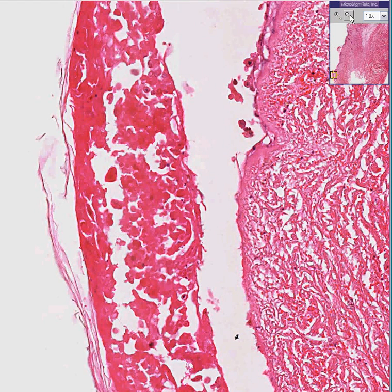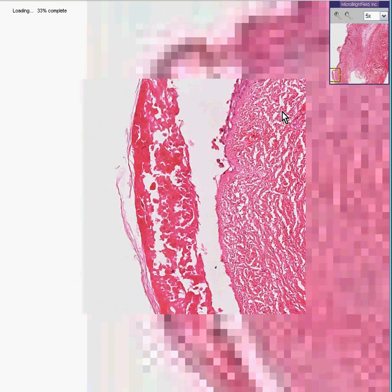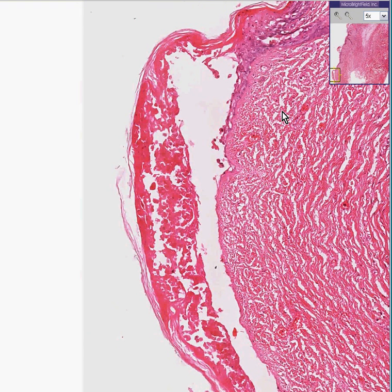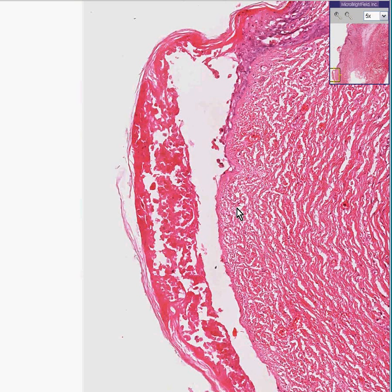Ironically, the same virus that causes chicken pox also causes the vesicles of another lesion, more common in adults, called herpes zoster or shingles. That's why this is called the VZ virus — for varicella zoster. They're both the same virus. This is a classical skin lesion of chicken pox. If you were to ask me could this also technically be exactly what the vesicles would look like in herpes zoster, I would probably have to say yes, because it's caused by the same virus and the vesicles can look similarly, and the virus has the same type of reaction in each case.